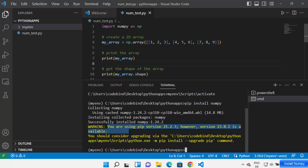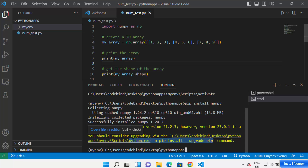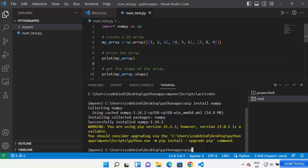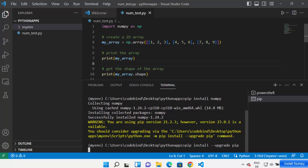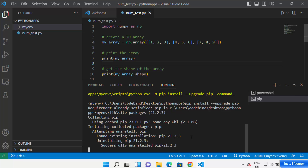You might see some warnings about your pip version — it will tell you the current version and the newest available version. There's no harm in upgrading, so you can run the upgrade command: 'pip install --upgrade pip'. Press Enter and it's going to upgrade the pip package manager.